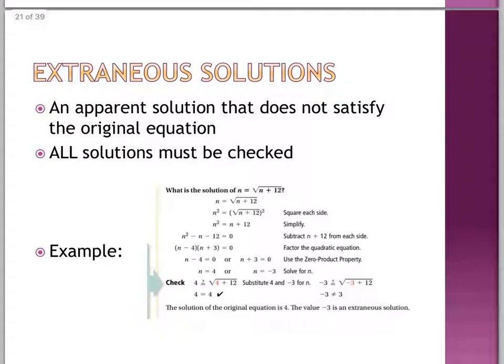Here we have extraneous solutions — an apparent solution that does not satisfy the original equation. All solutions must be checked.